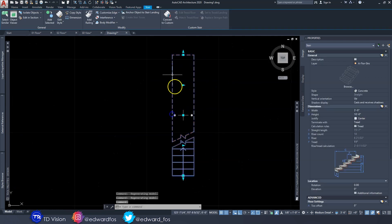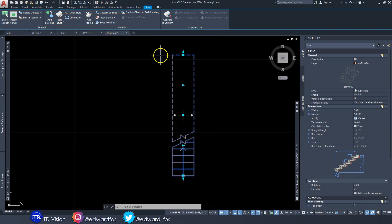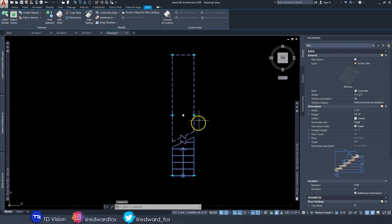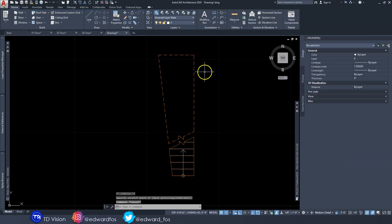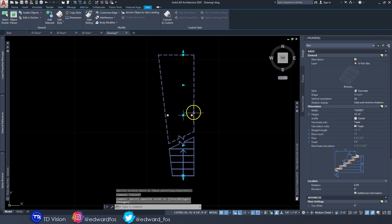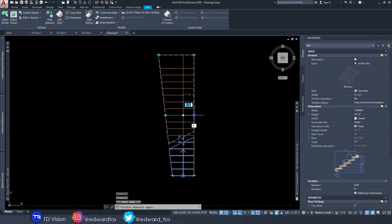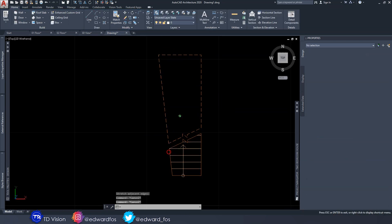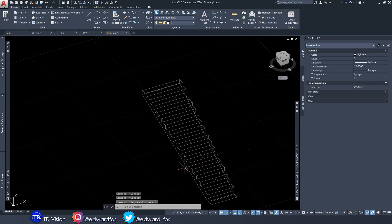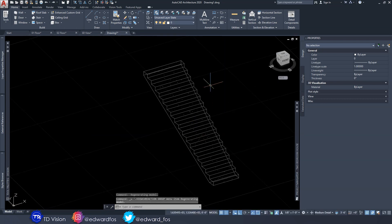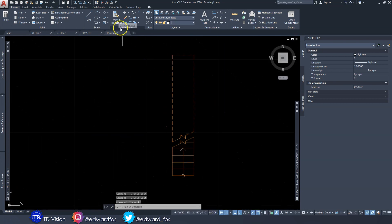Some other tweaks you can make: edit the edge of your stairs. If you click on the Edge Edit button, these turn into arrows that you can move around — so if you want the stairs to look a certain way or widen one side a little bit more, you can always do that. I'm going to undo all of that.